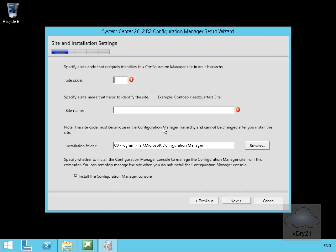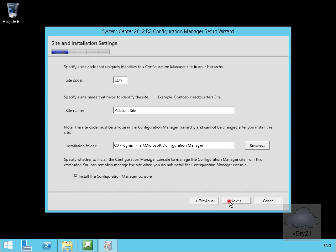The next thing to do is fill out our site information. In the case of the site code, this is a three-character code, so I'll print long. For my site name, I'm going to call it a datum site. I will also install the Configuration Manager console as well, and then I'll select next.